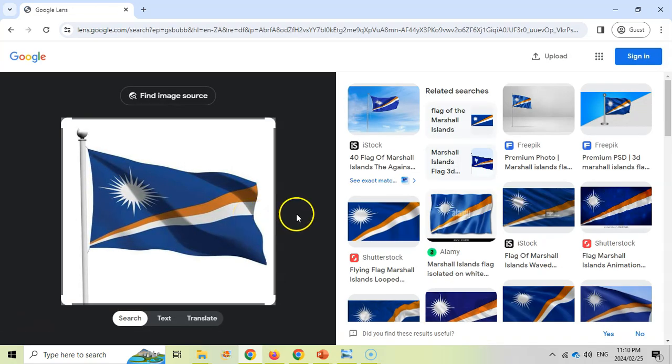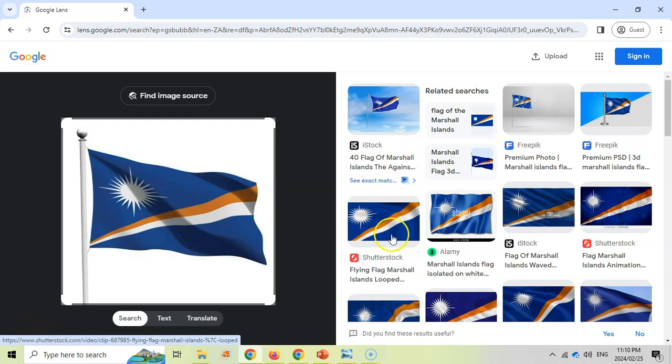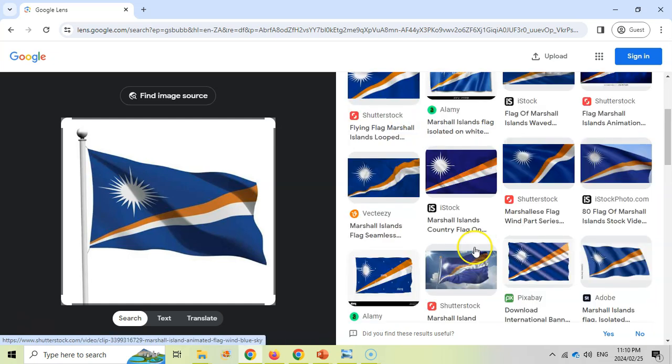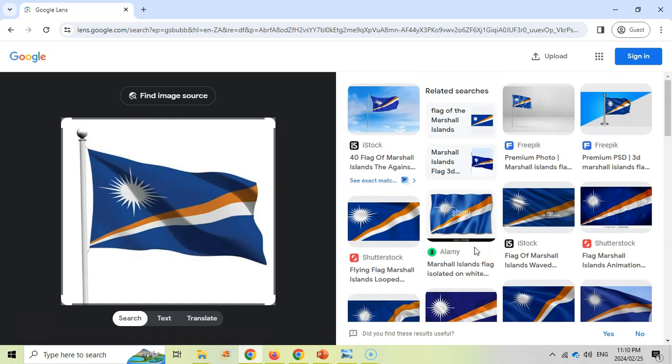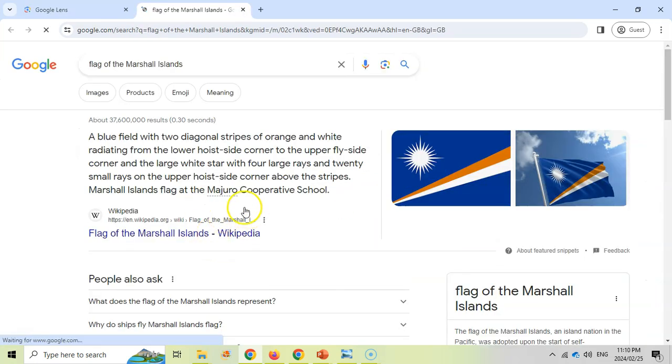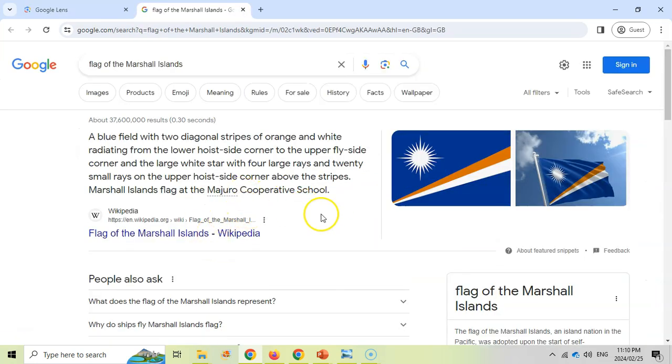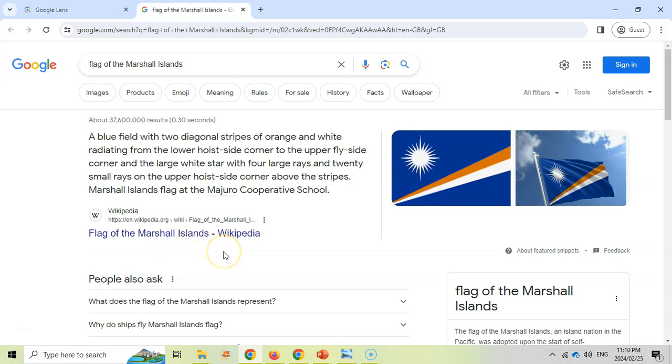And there we go. It was able to identify similar pictures that look like that. And as you can see, this is obviously the flag for the Marshall Islands, which is a country. And you can see all the other flags that are similar. So it's definitely the correct flag. So if I click on that, it will tell me information about this particular flag and the country and so on.